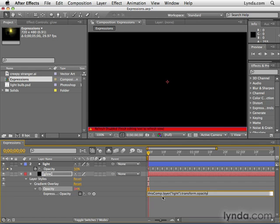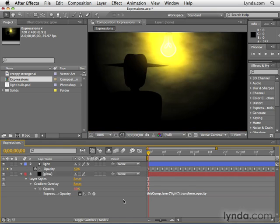in this comp, there's a dot here, meaning there's a comp. And in this comp, there is a layer called light. And there is a transform called opacity. And that is the thing that is controlling this property now. So we can click away to accept the expression.